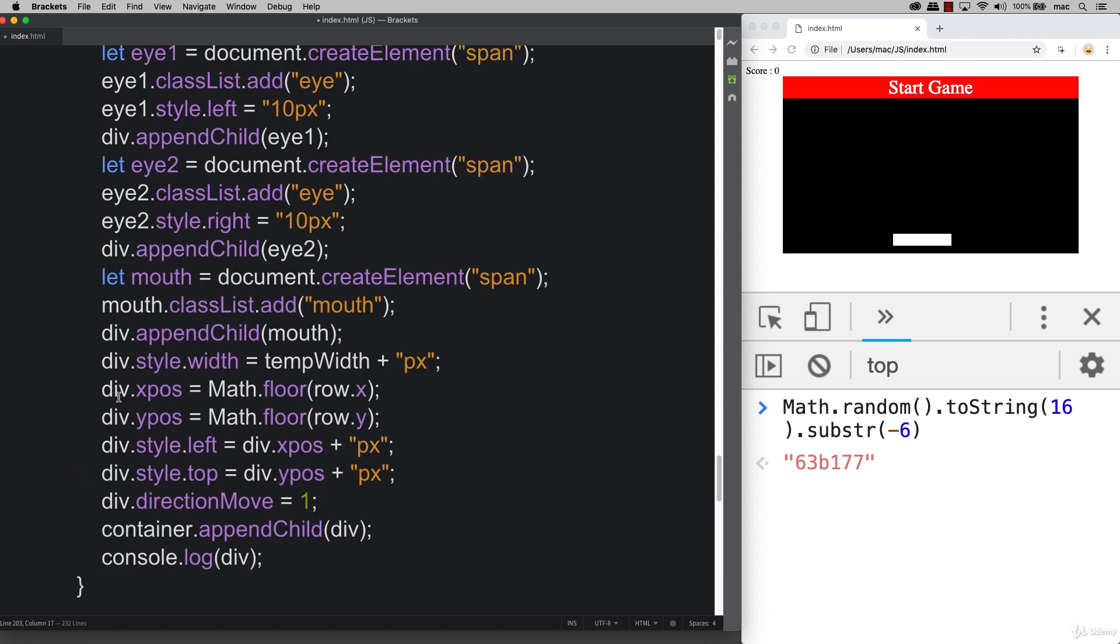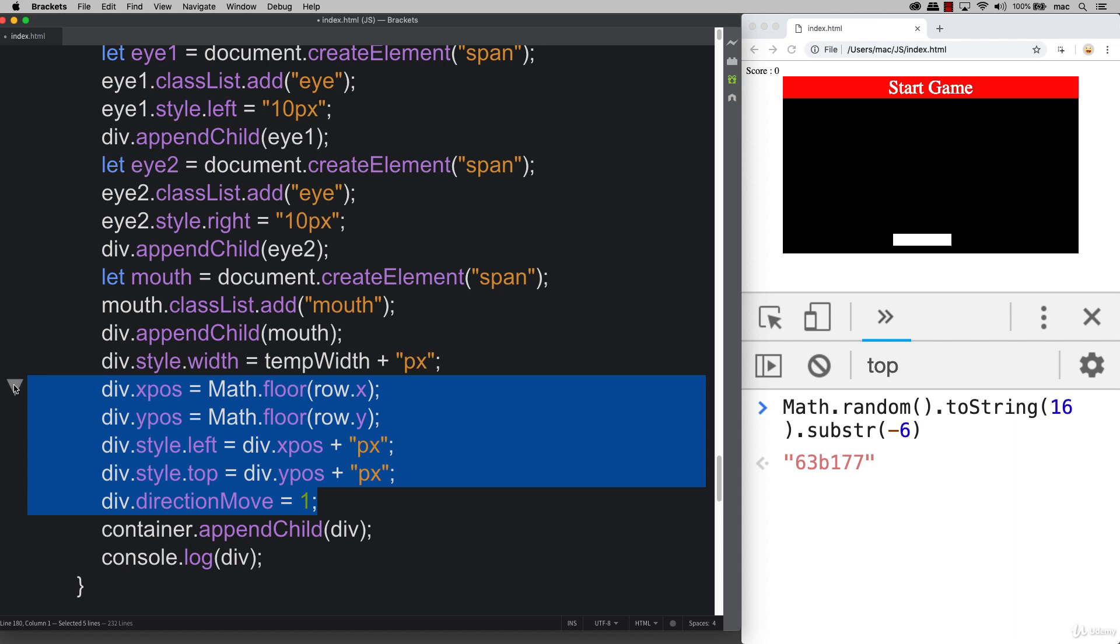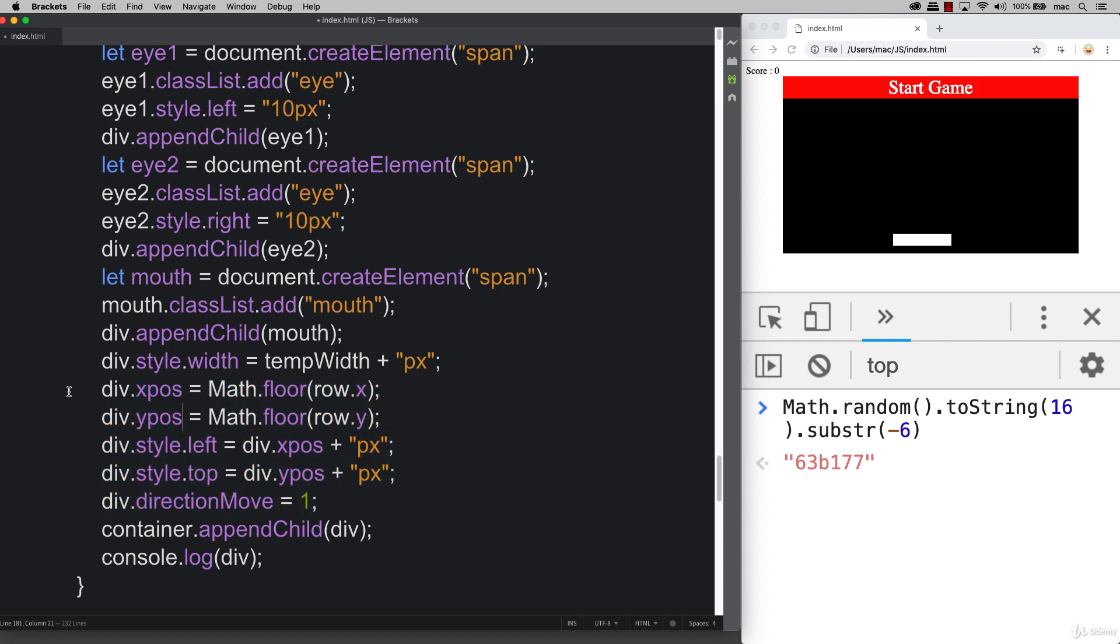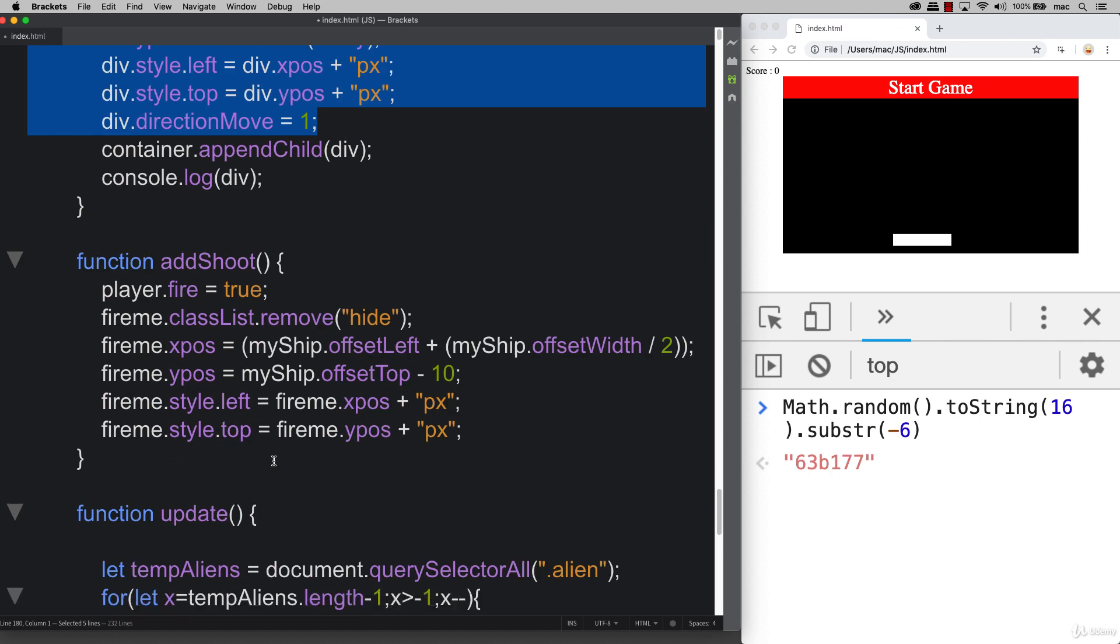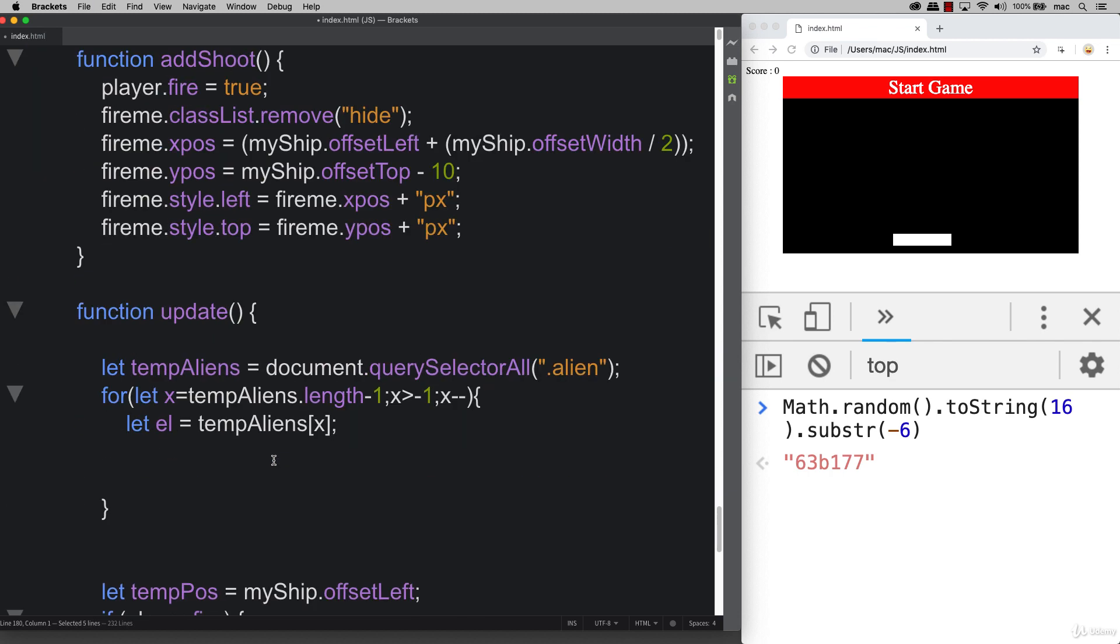There were a few variables that we did set when we were creating them. That was the x, the y position, as well as the direction move. Those were the three key ones that we need to take a look at. Then we're also updating the aliens accordingly, so roughly around the same thing is happening here.